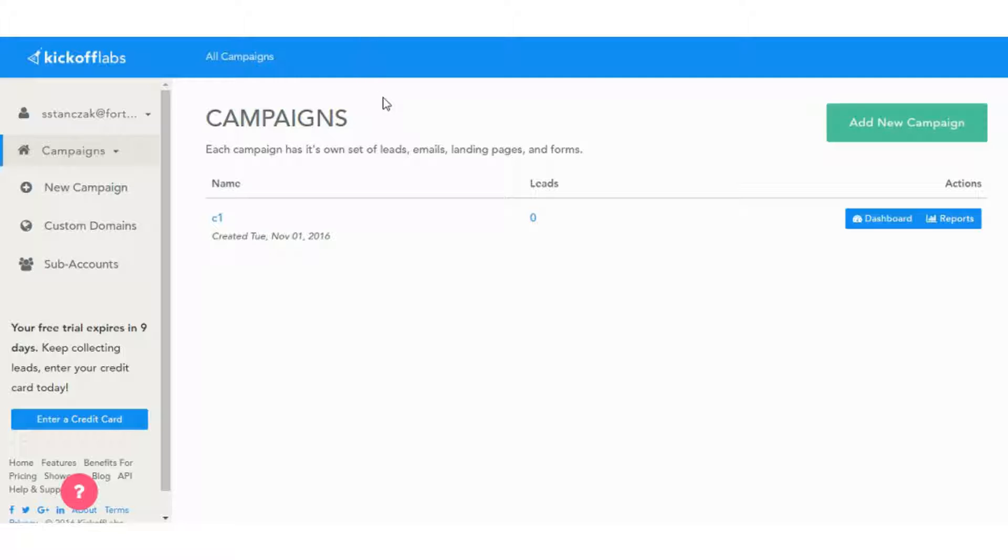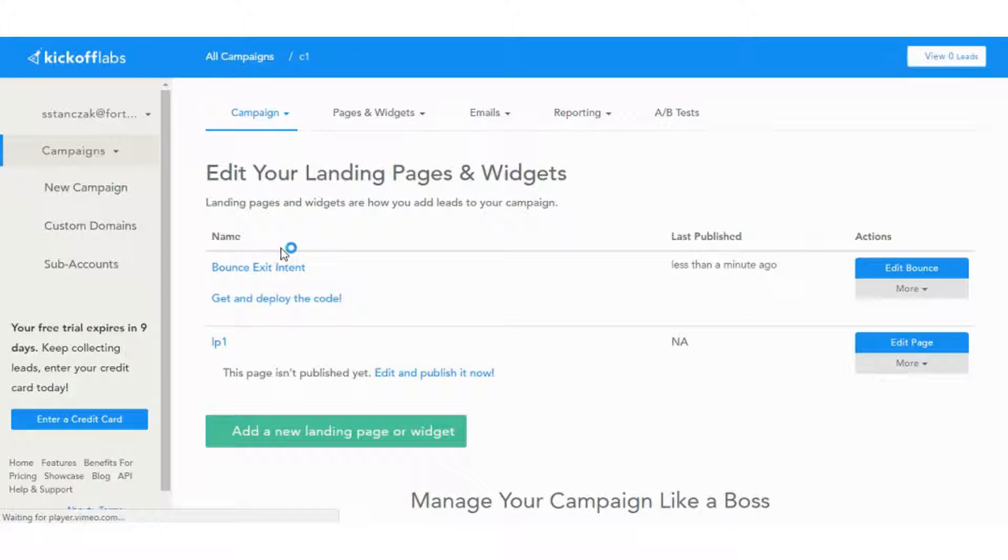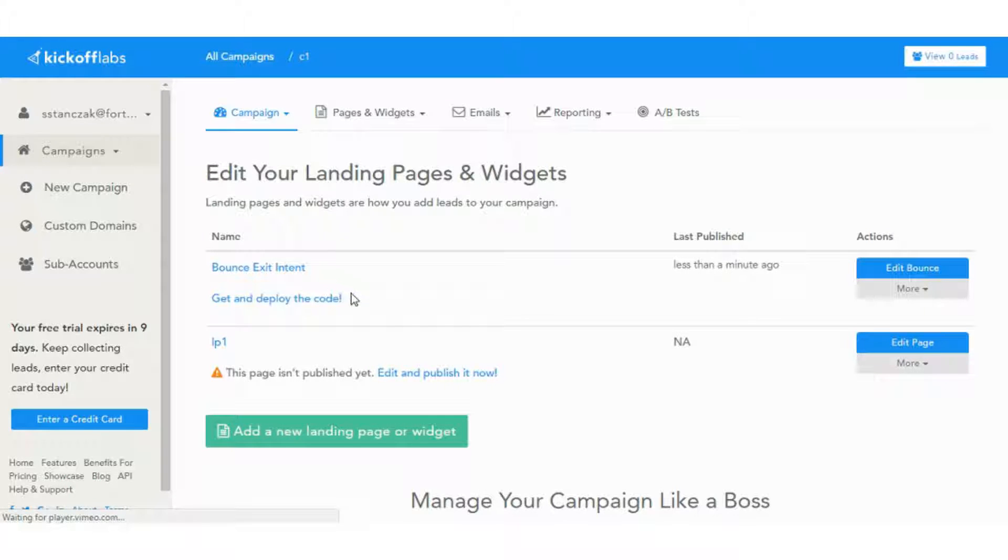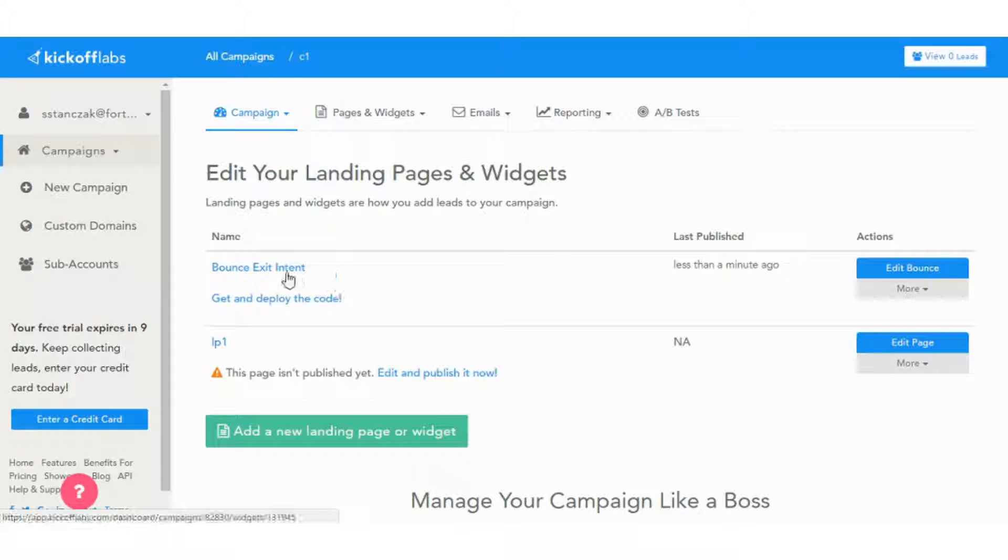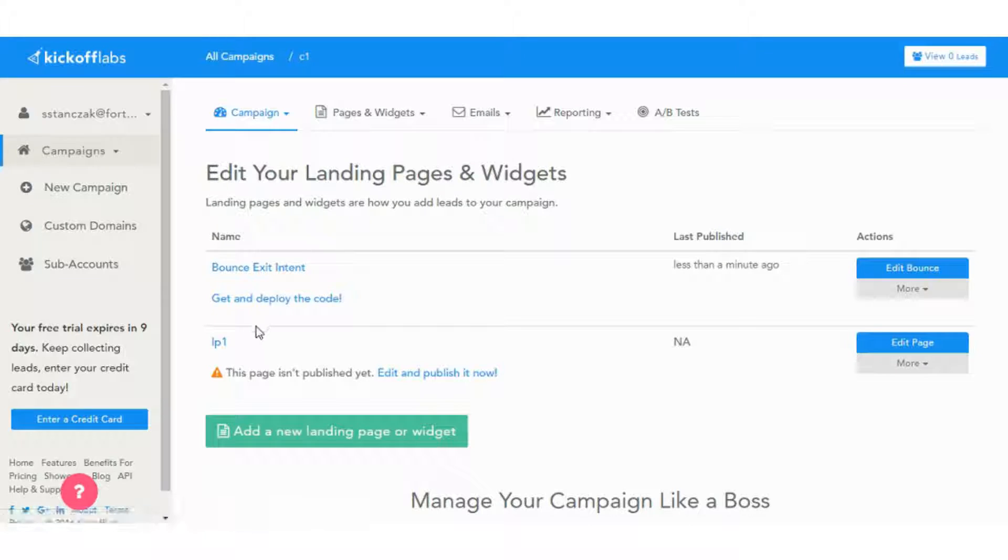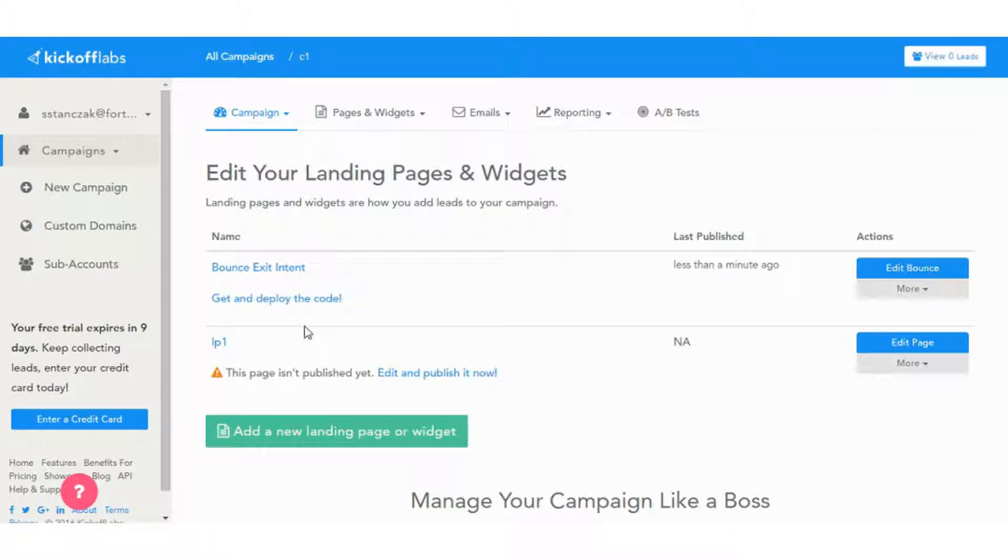This is the dashboard. Basically it's organizing campaigns. So you set up a campaign, like I have a C1 campaign. And then within the campaign you have landing pages and pop-up widgets. Like this is an exit intent pop-up and this is a landing page that I put together.